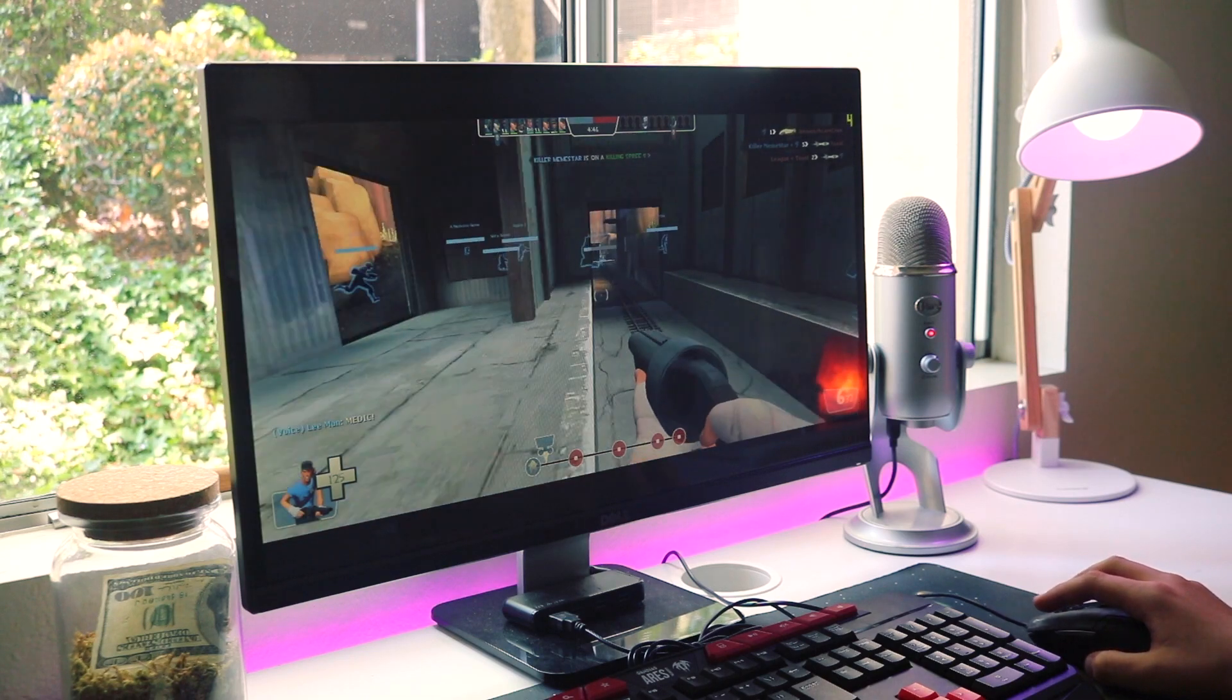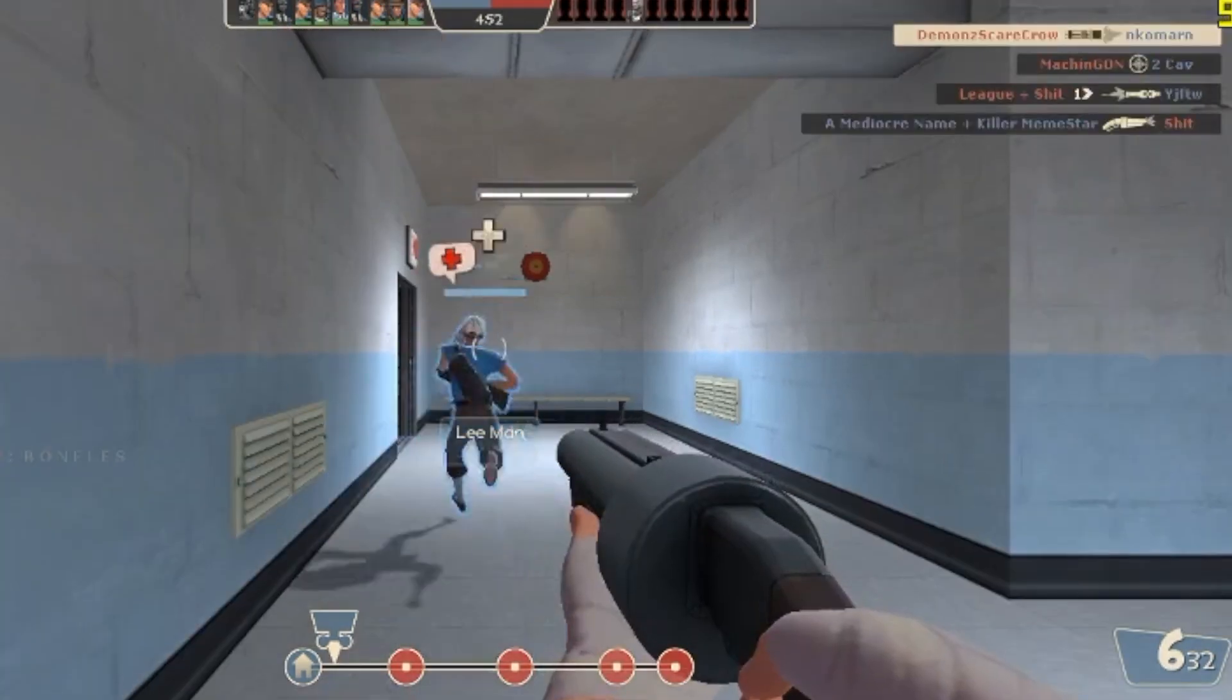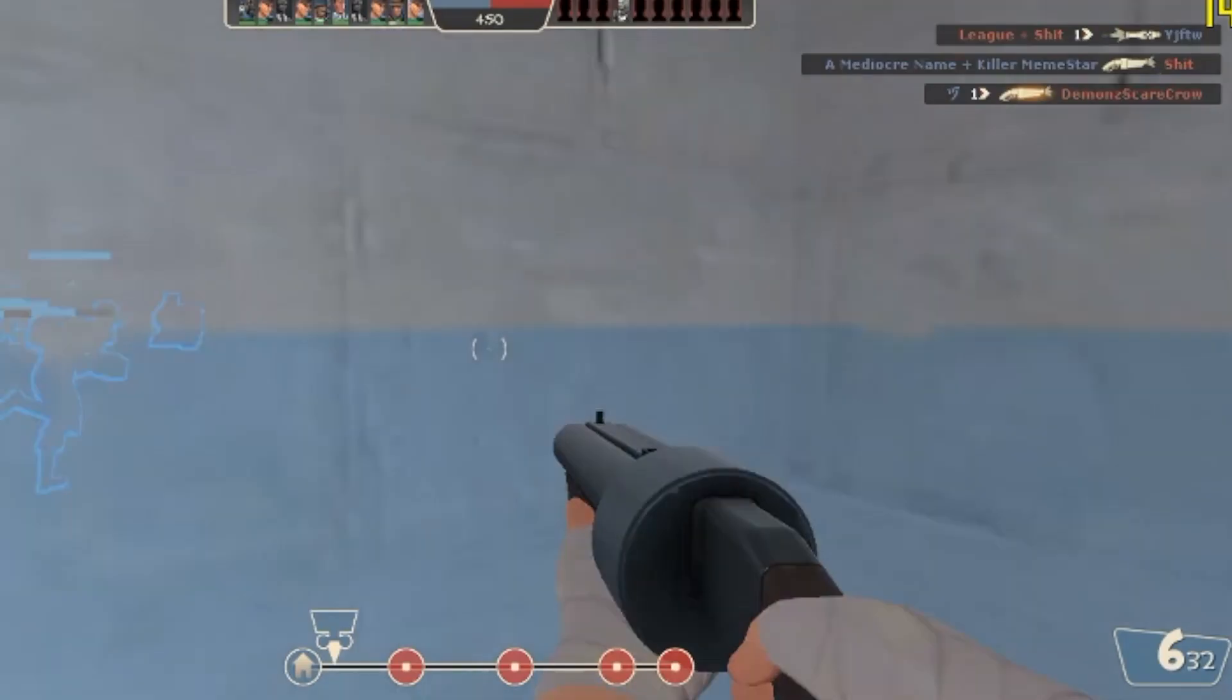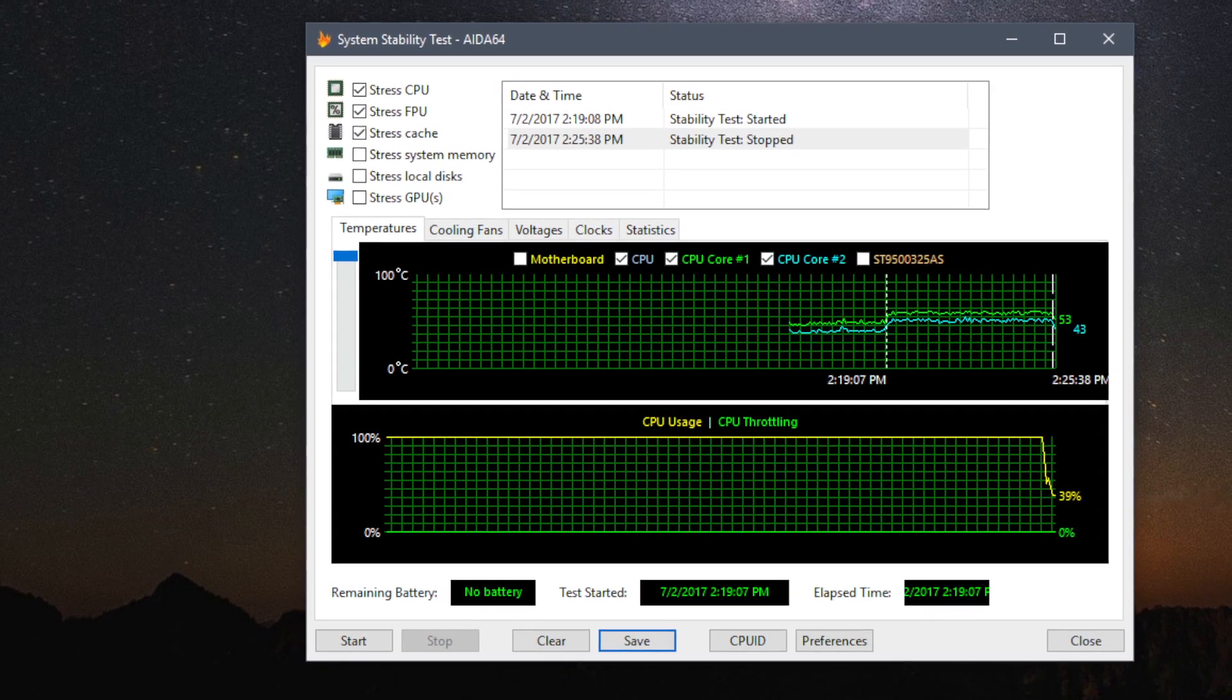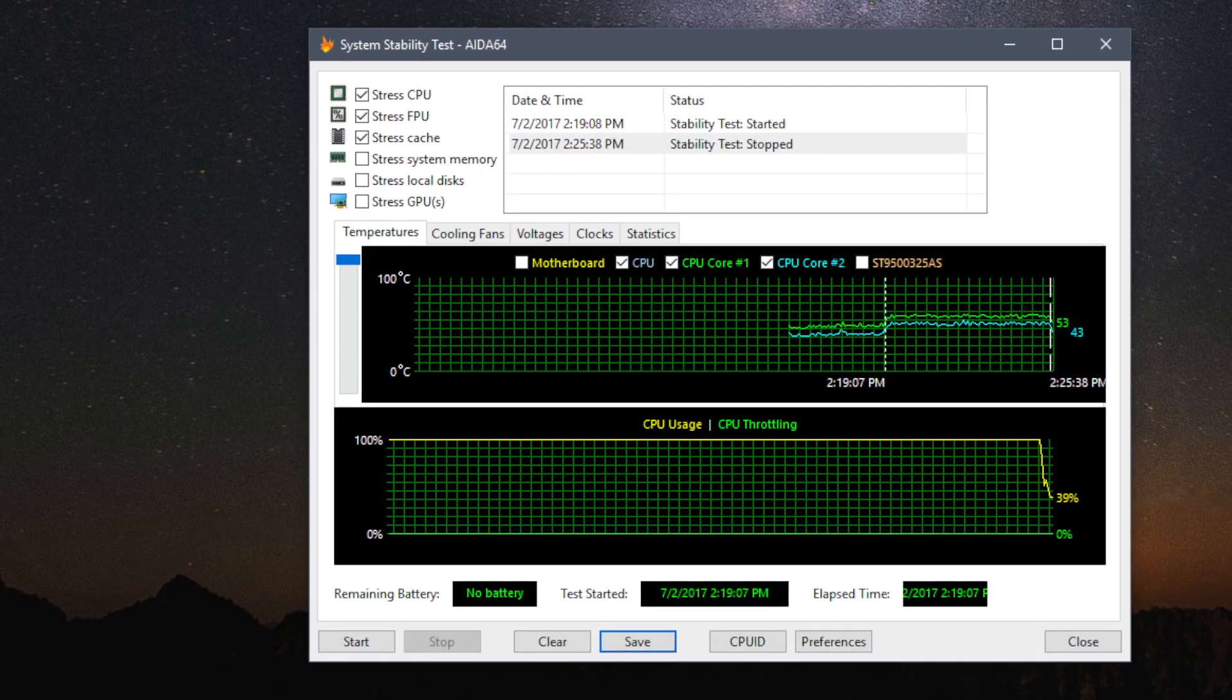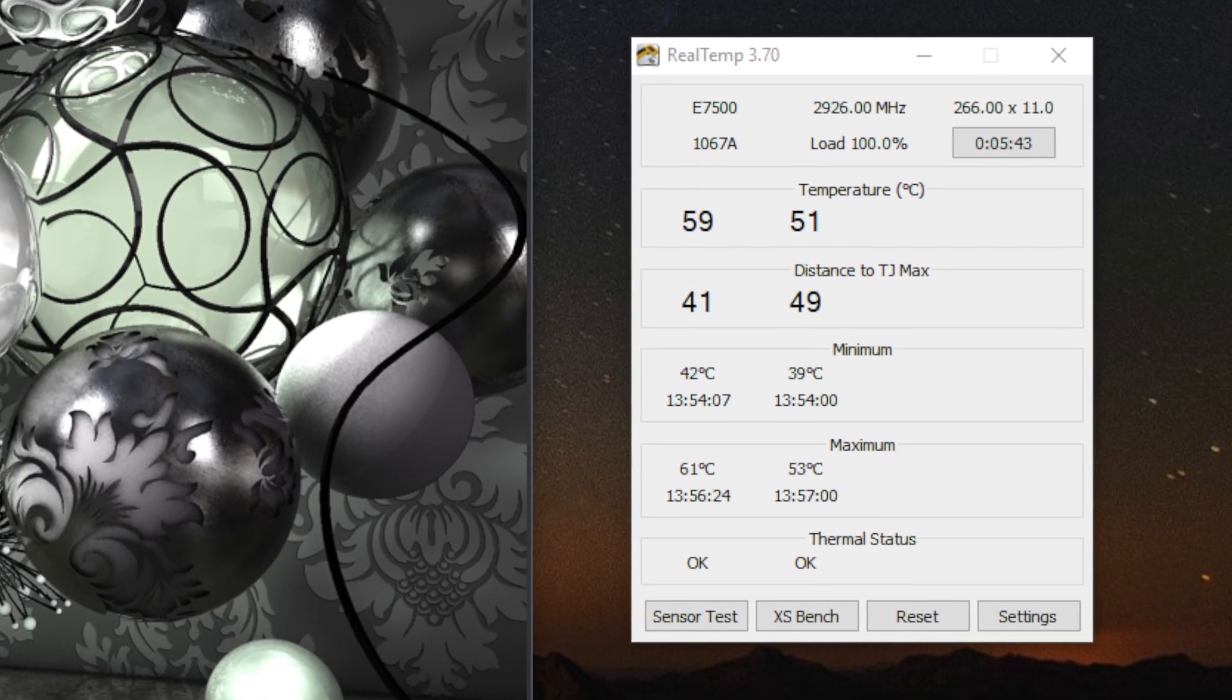Not to mention, there was a ton of input lag and rubber banding. At this point, we gave up on the games and threw a synthetic load onto the CPU, hoping that the temperature wouldn't even be as atrocious as the performance that we were seeing. But honestly, the temps weren't that bad. Even under full load, the CPU's two cores both stayed at around 60 degrees at all times.